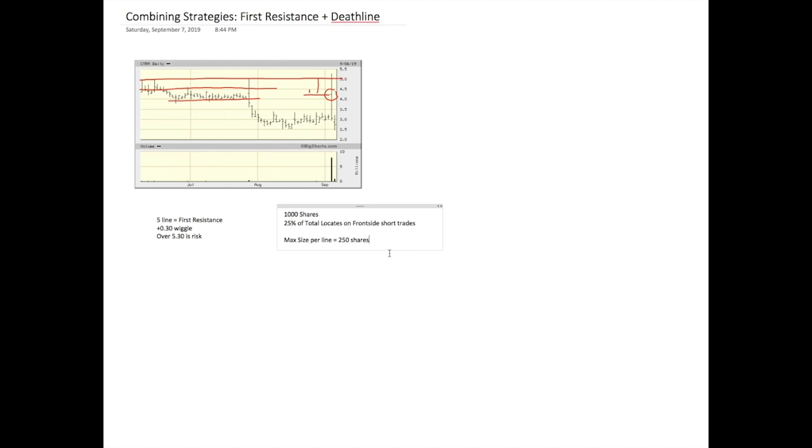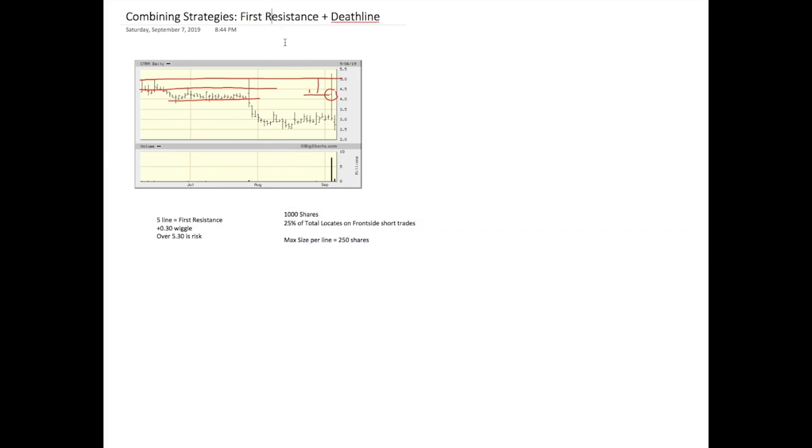And then I will go 75% up to full size on death line plays. So what I do is I use these to pad the wallet. I use these to build a cushion. First resistance has a really high odds of failing the first time around, and it can help you attain a really good average to begin to recycle off of this average.